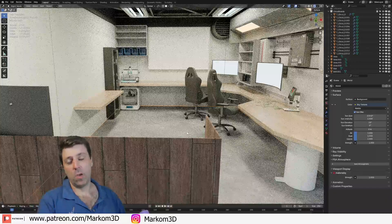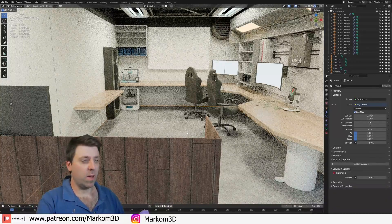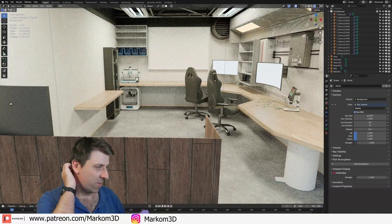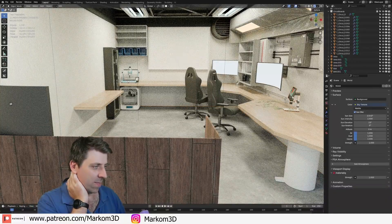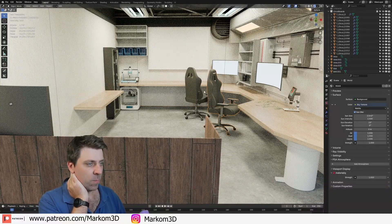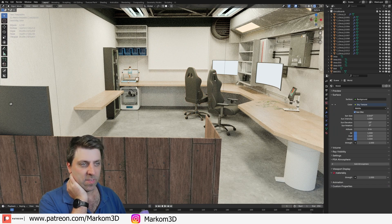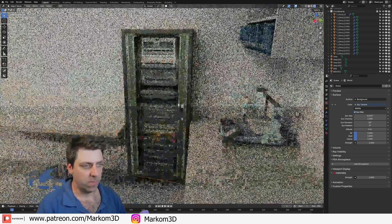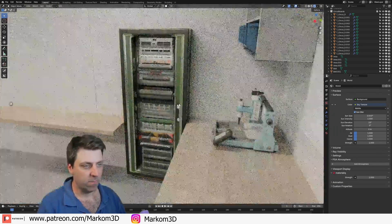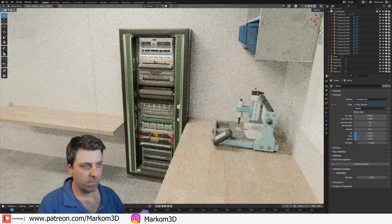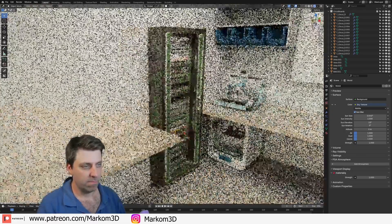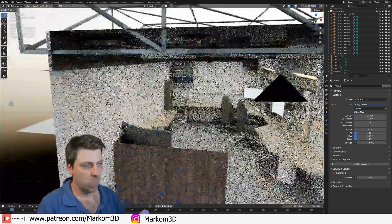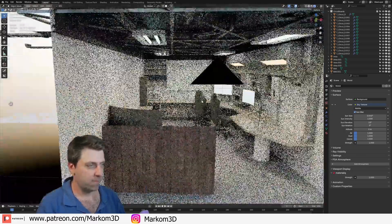You probably want to know what the six AI-generated items are. The microscope, the two chairs, the CNC printer, the 3D printer, and the server cabinet — all AI-generated. It's not bad.